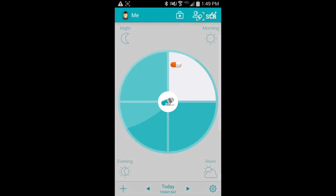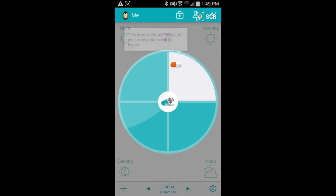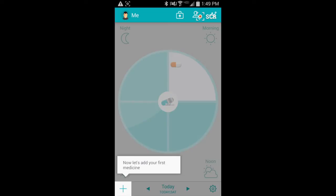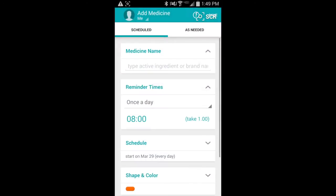And then we come to our first screen. It has a little mini tutorial and instructs you to add your first medicine. So let's touch the plus.